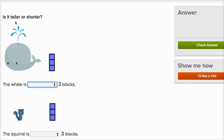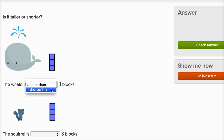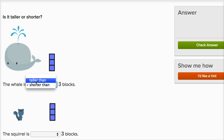Is it taller or shorter? This whale, even if we don't count the water that's coming out of its spout, is taller than these three blocks. So I would say the whale is taller than three blocks. If I said the whale is shorter than three blocks, it wouldn't make sense, because the whale is more than three blocks tall. So it's taller than the three blocks.